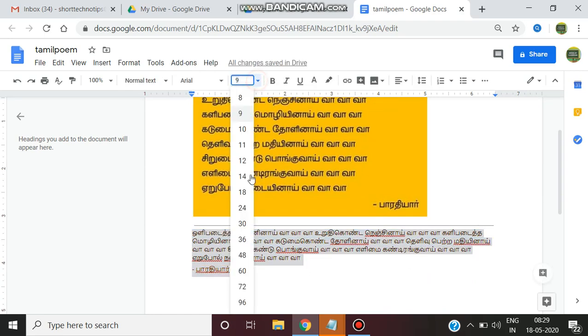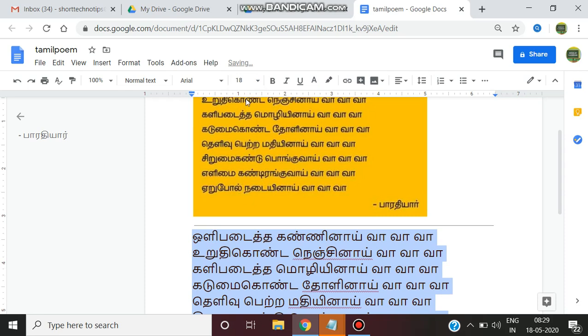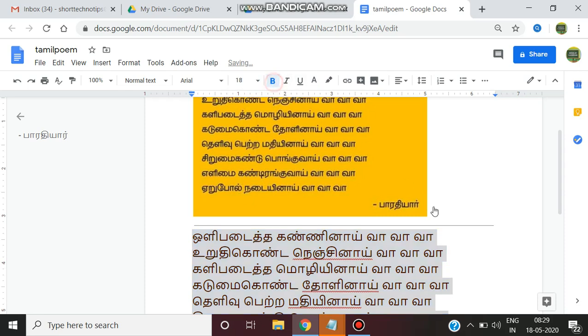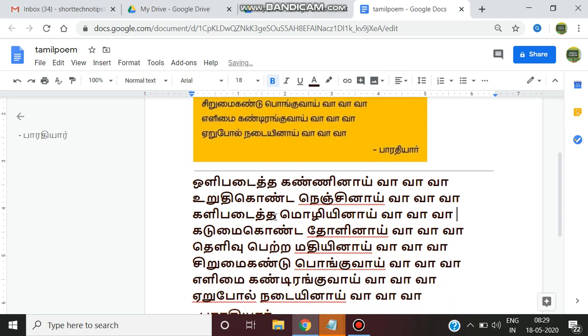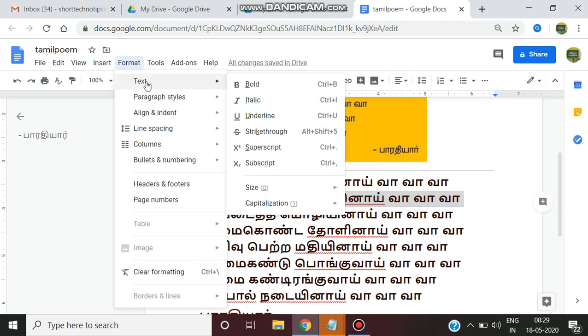Just increase the font size and see. Bold. Here you do any particular formatting, colouring. Whatever you can do, you can do.